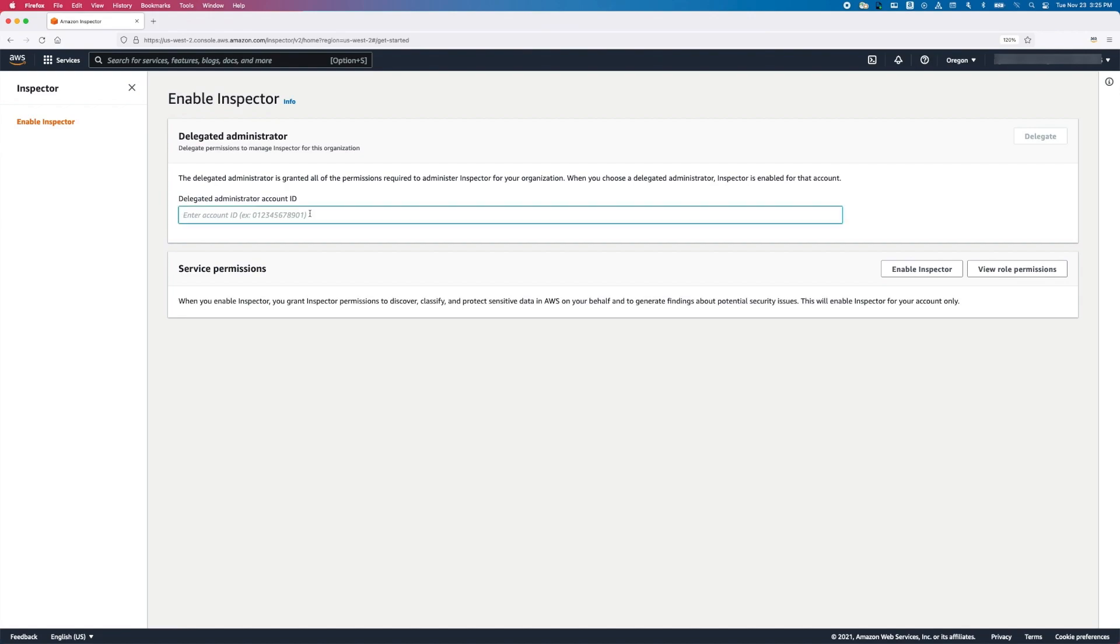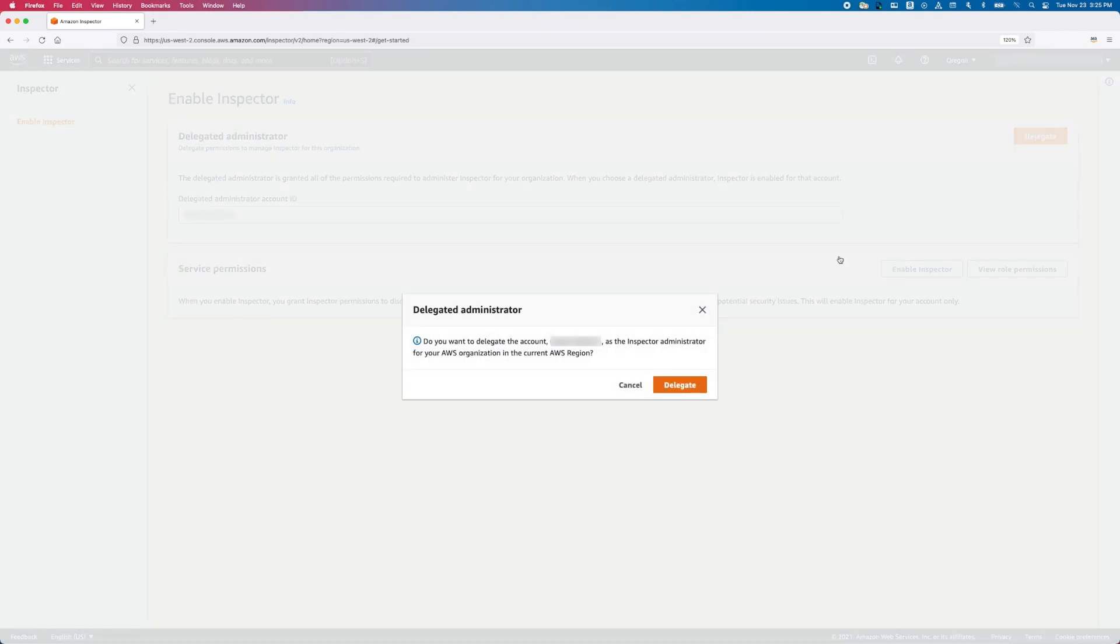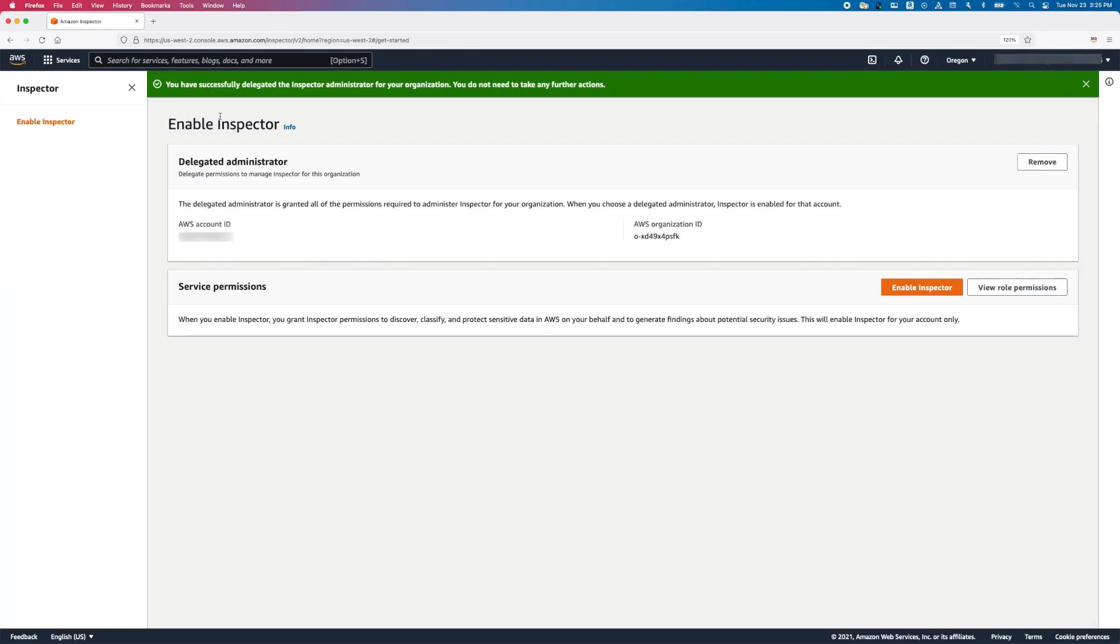Next, choose Delegate. Confirm the Delegation. Now you have successfully delegated the Inspector Administrator for your organization. This method also enables Inspector in the Delegated Administrator account if not already enabled. You can also enable Inspector for the AWS organization management account from this screen.